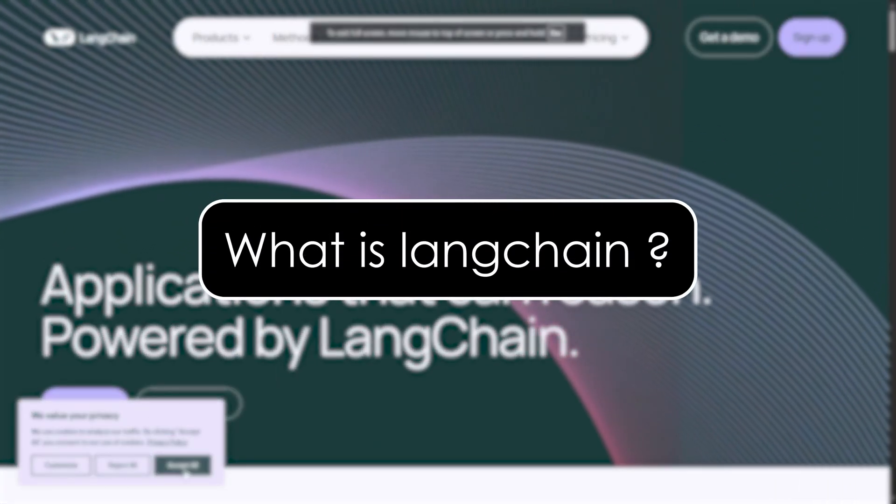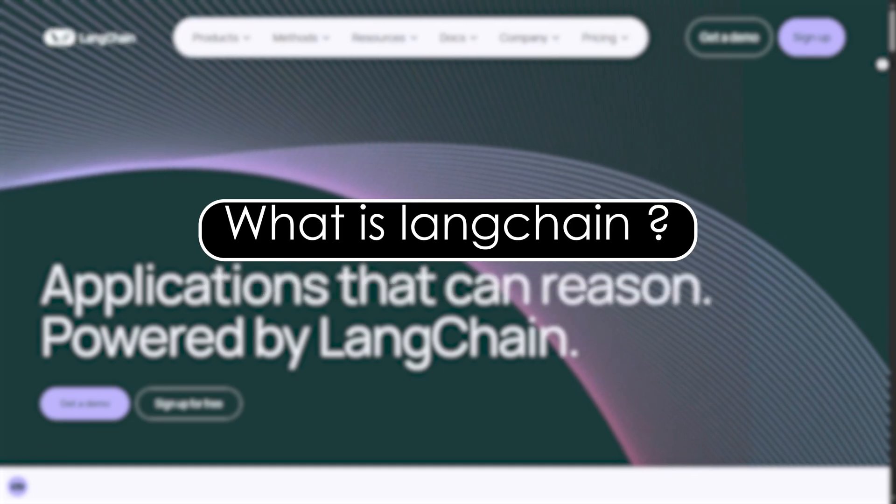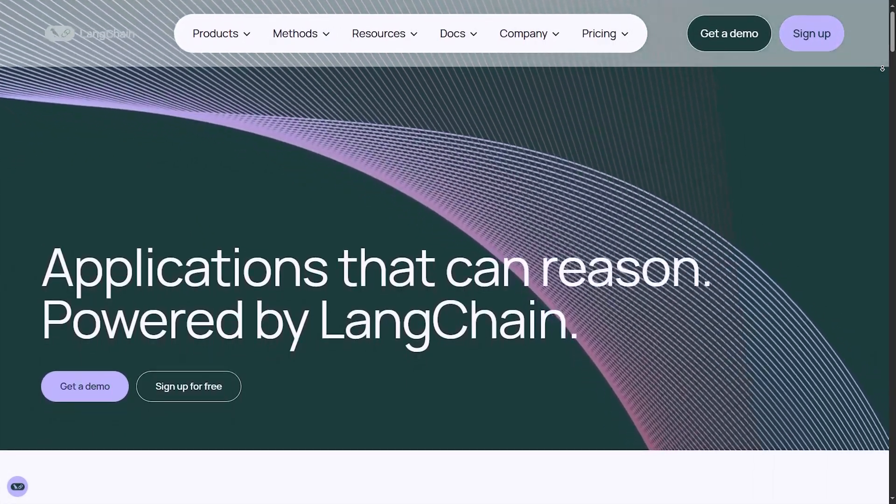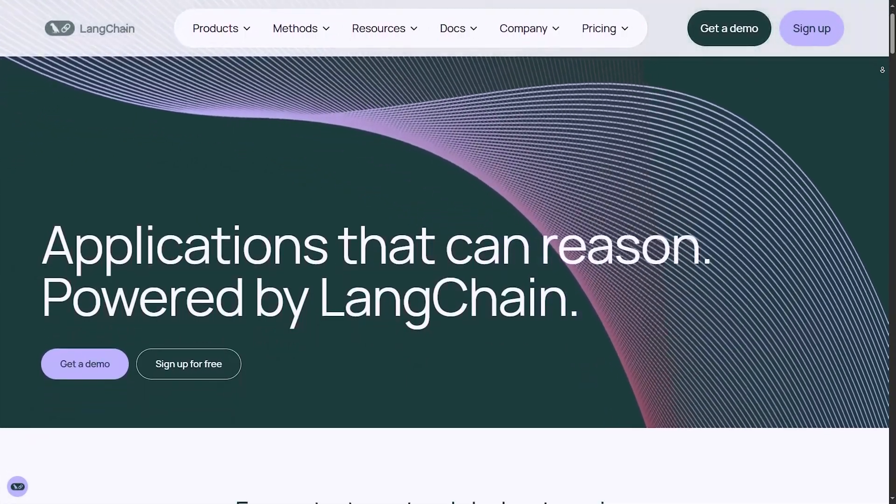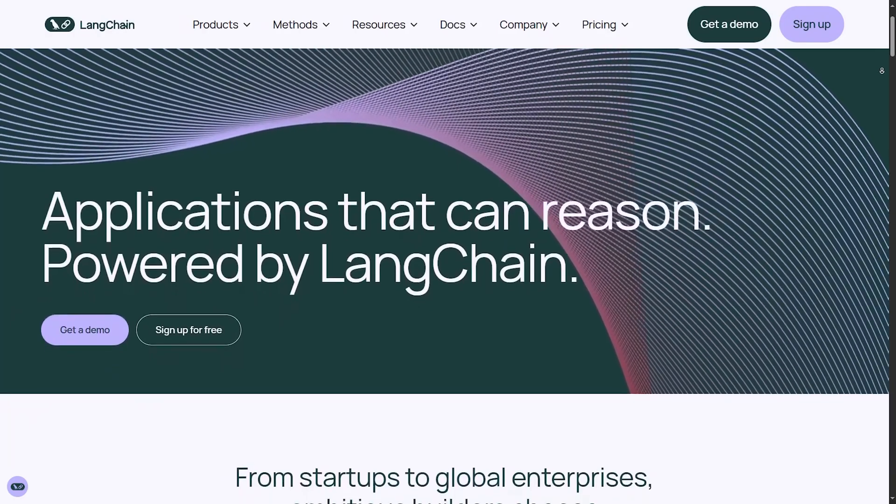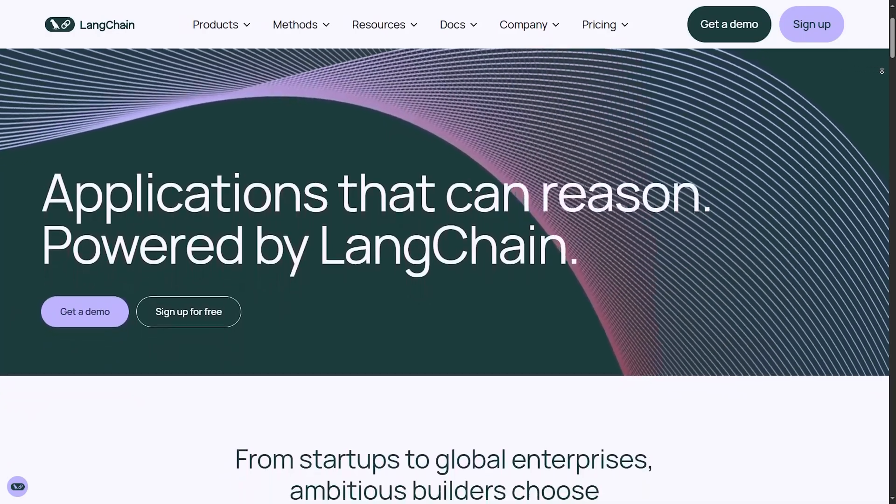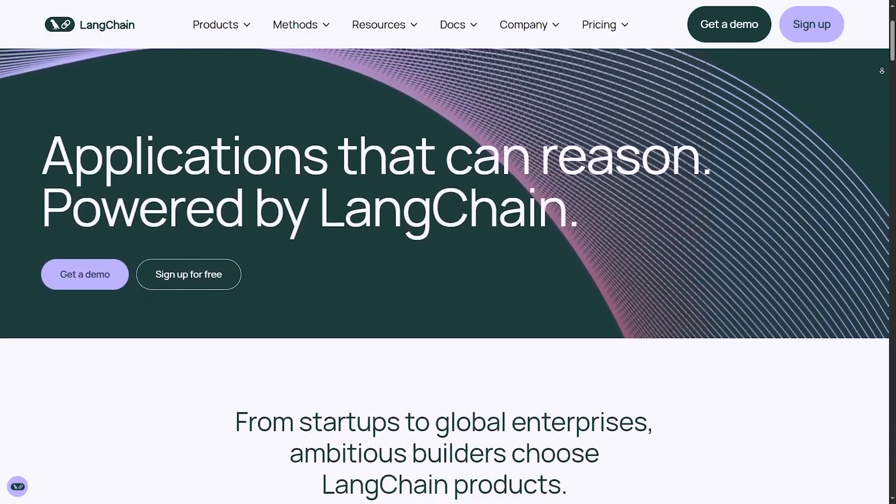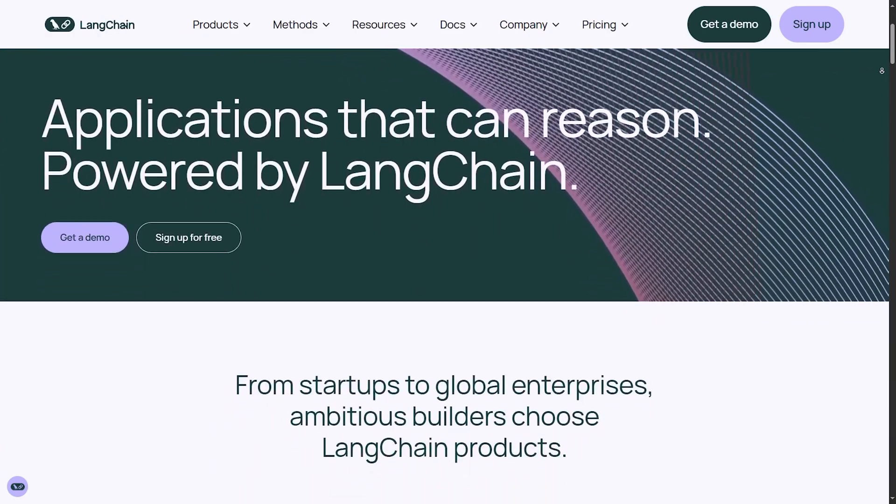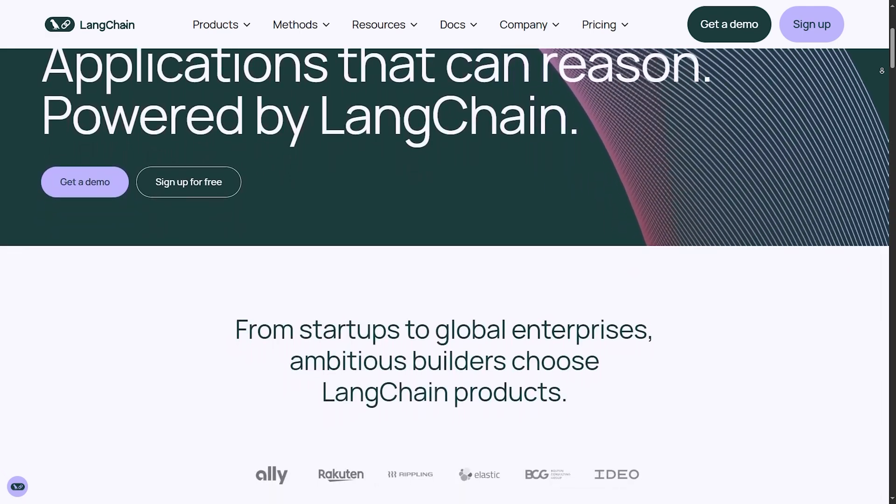Understanding Langchain. If you have worked with AI applications before, you have probably heard of Langchain. But what exactly is it? Langchain is a framework designed to build applications powered by large language models like OpenAI's GPT-4, Claude, and Llama.